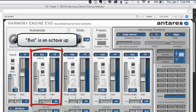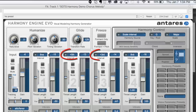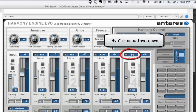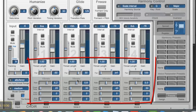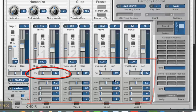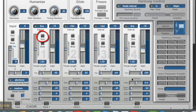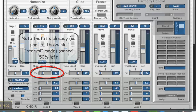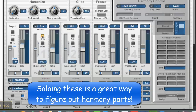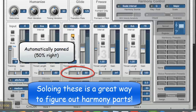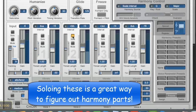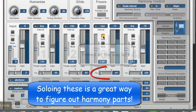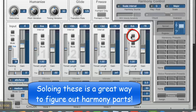Let's take a look at these harmony parts. The first one is an octave up from the melody, next is a fifth up, then a third up, then an octave down from the melody. Notice also that there are controls for each voice, including panning. You can also solo each track to hear each voice individually. Here's the octave up, here's a fifth up, here's a third up, and here is the octave down.